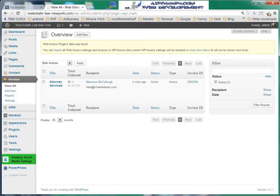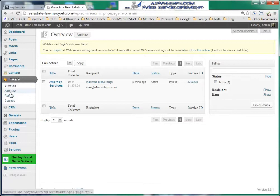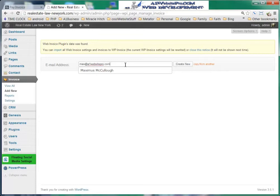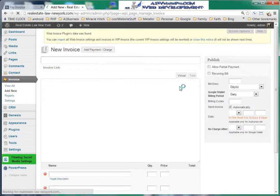Whenever you're ready to create an invoice for one of your clients, you would log into your dashboard and under Invoices you would click Add New. We'll go ahead and make one for me — Max at A1WebAssetPro.com. You'll see that I've already been entered in here before, so we can just click my name and then create new.